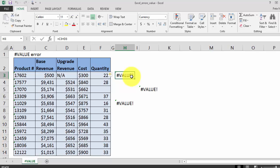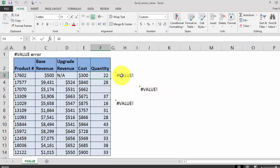To start, it's important to understand that the value error occurs when you combine text or strings with numerical operators. For our examples, I'm going to walk through this spreadsheet of products and cost.